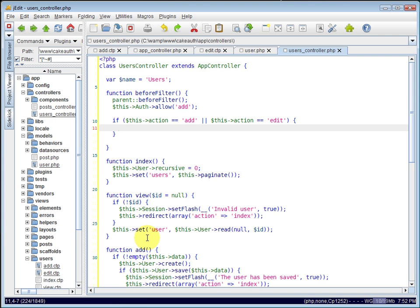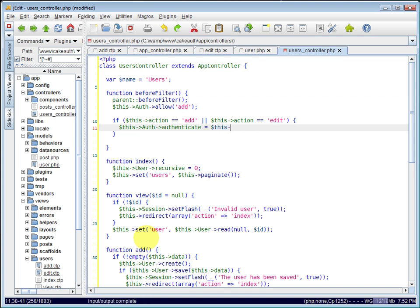And if they are requesting the add or edit action, what we want to do is tell the auth component to use our model for hashing, or authenticating, actually. So we say this auth authenticate and set it equal to our user model.